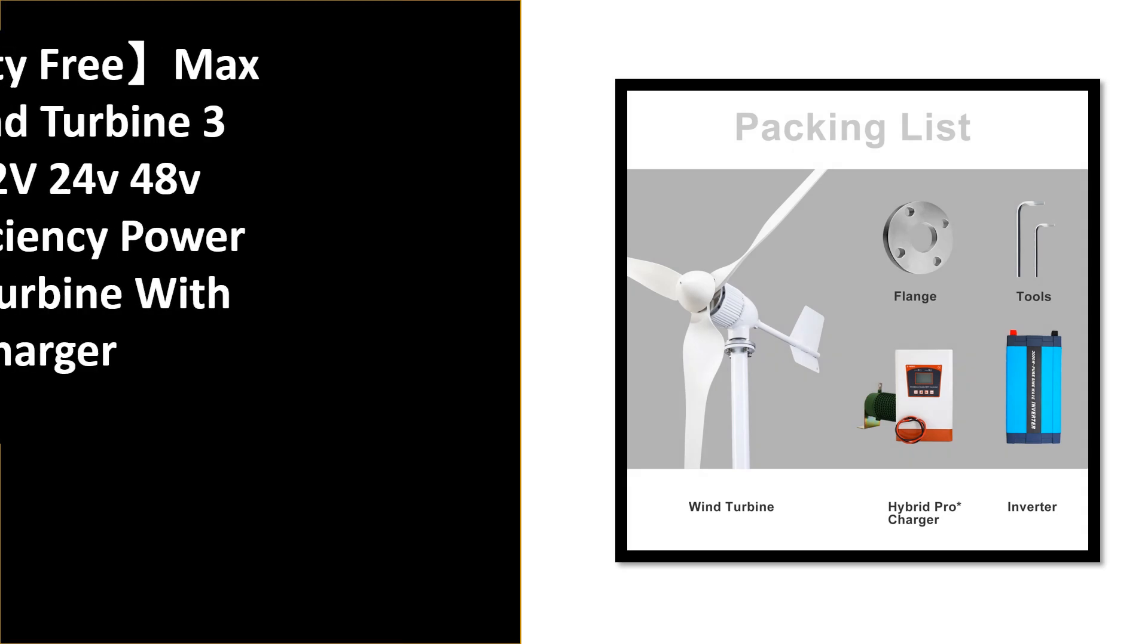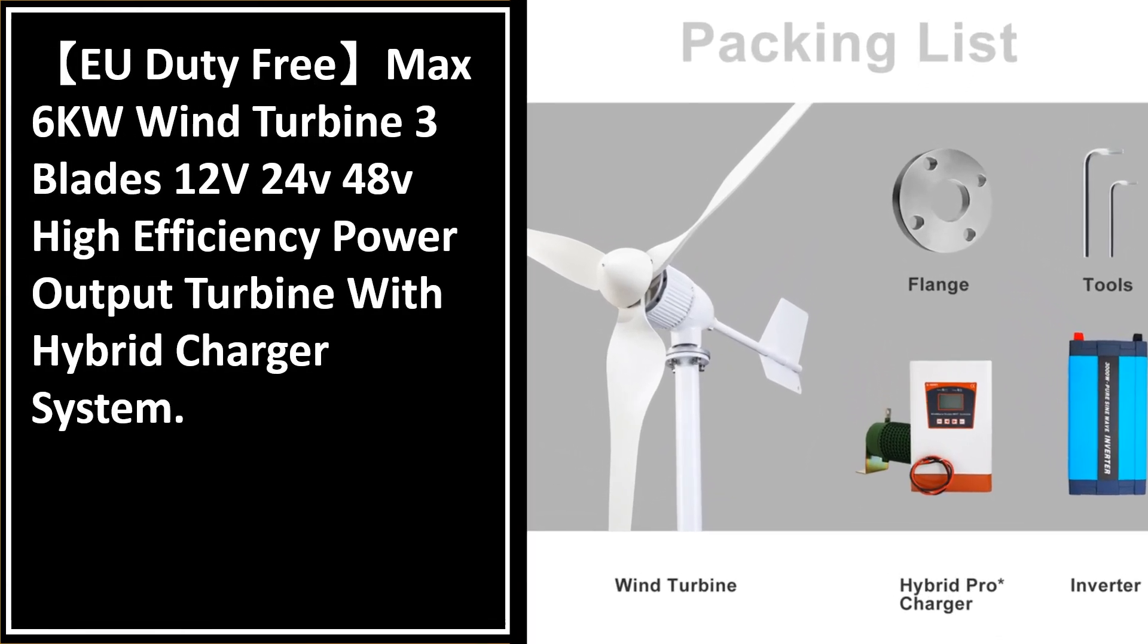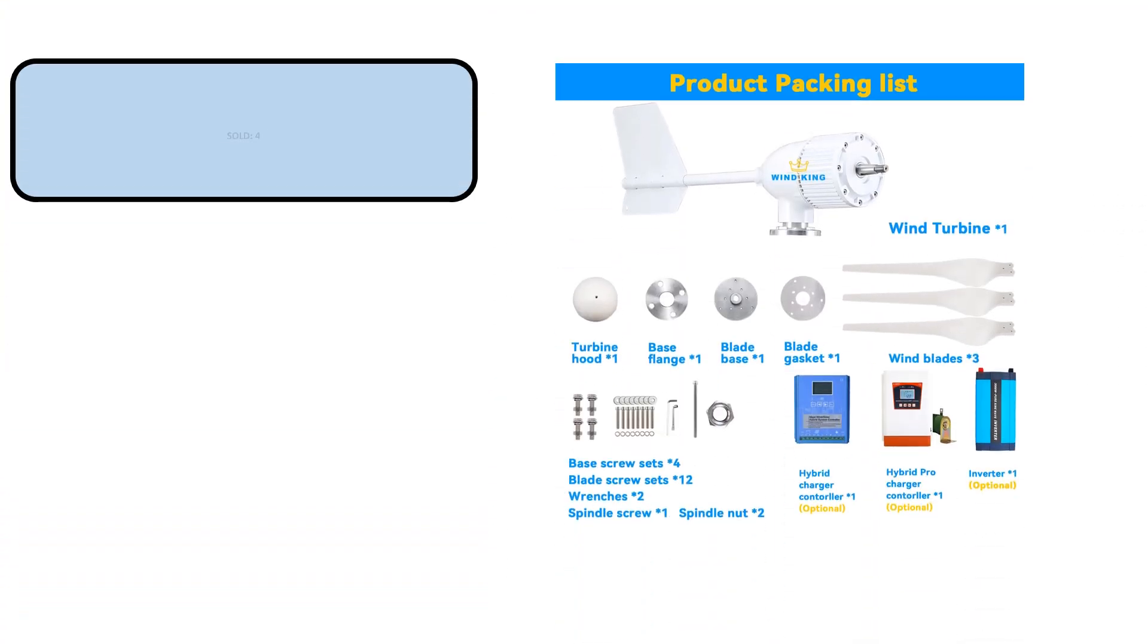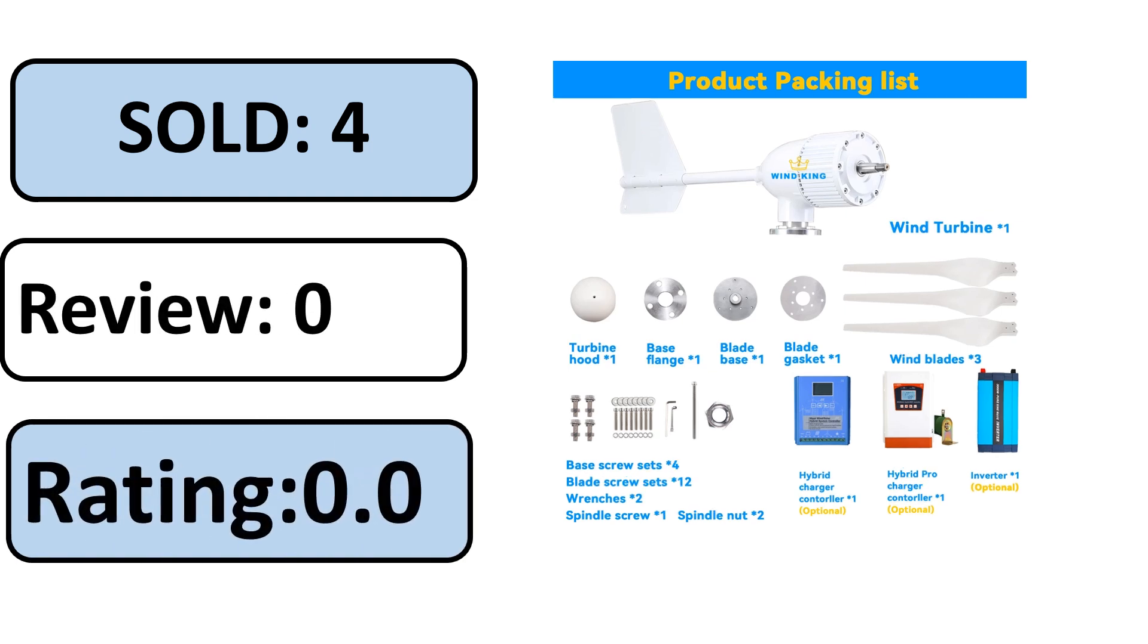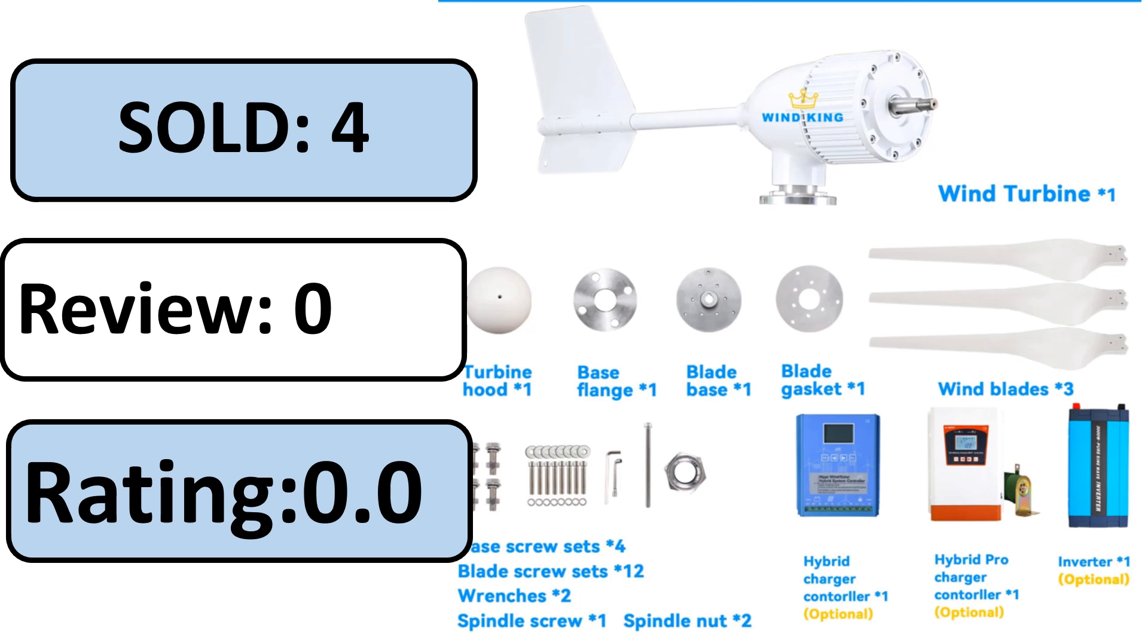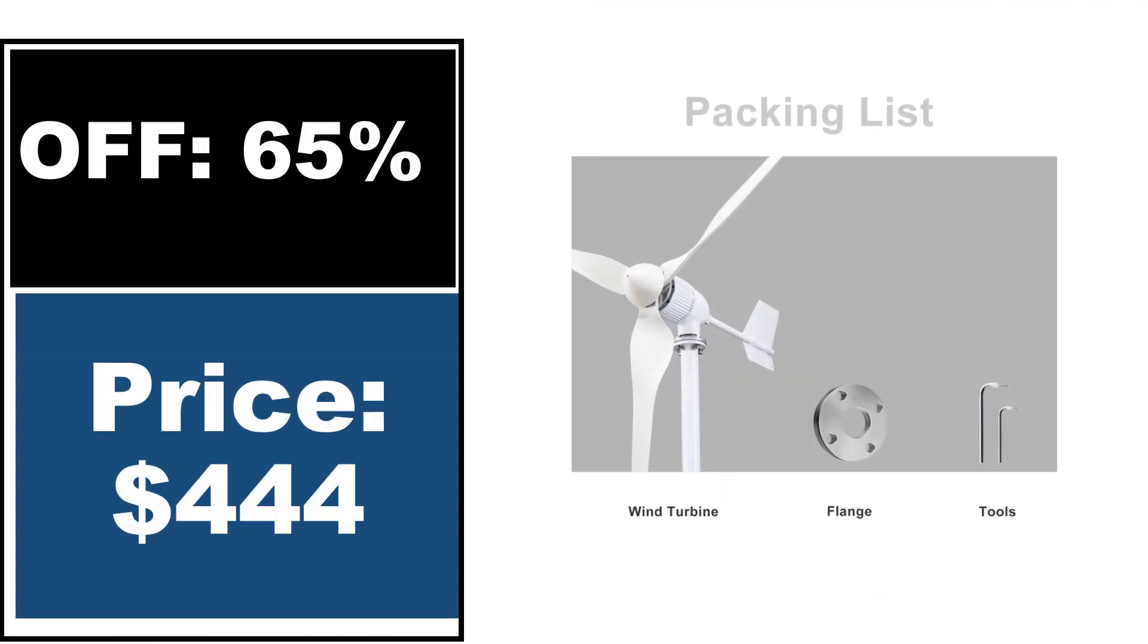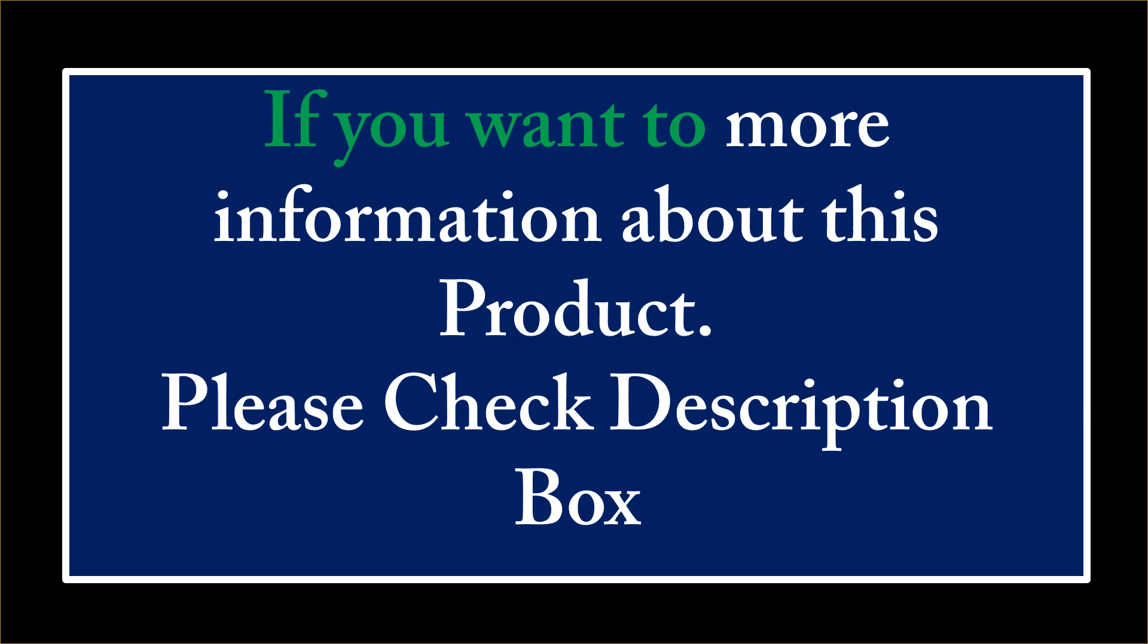Number 4. This product has excellent quality. Sold, Review Rating, Percent Off. Price can be changed at any time. If you want more information about this product, please check description box.